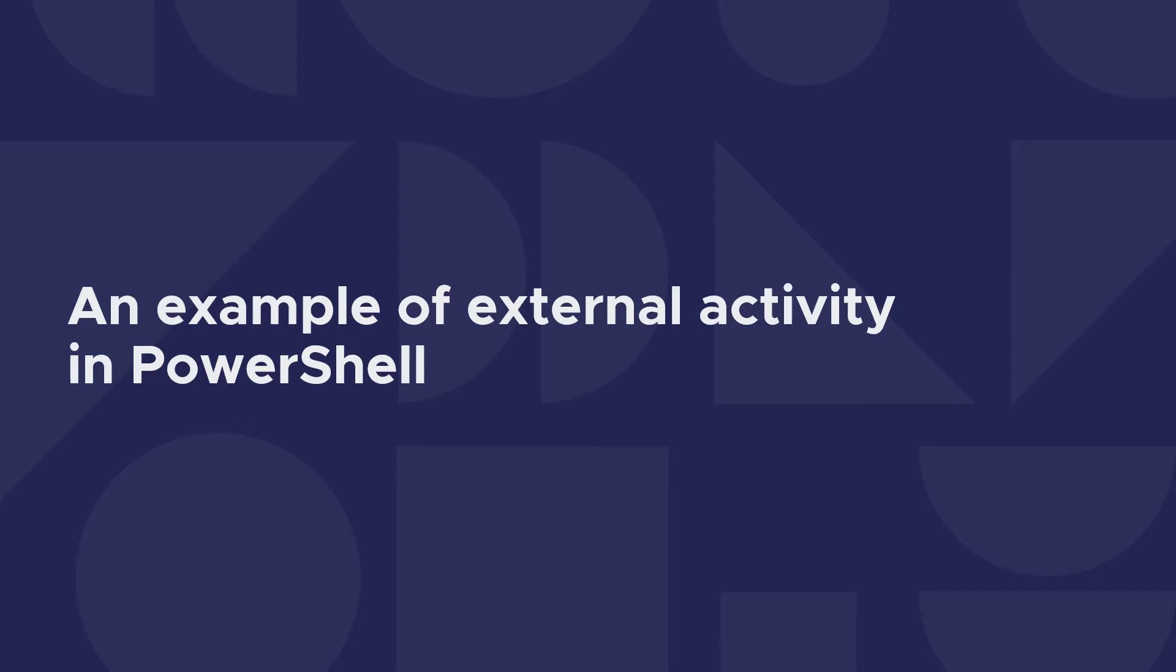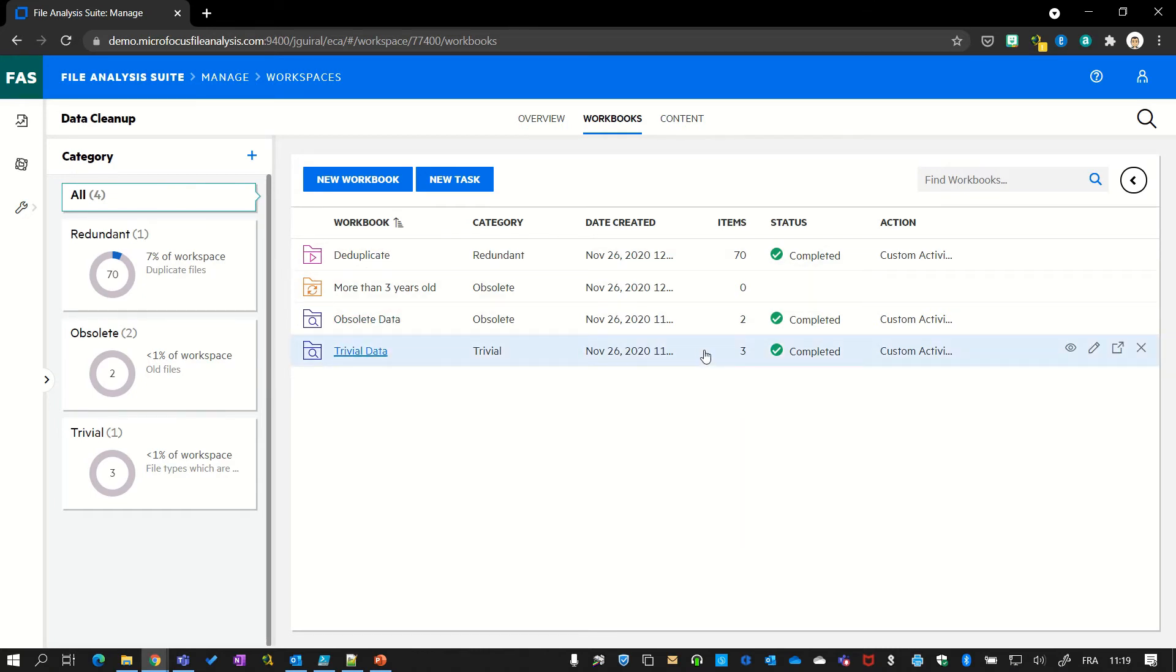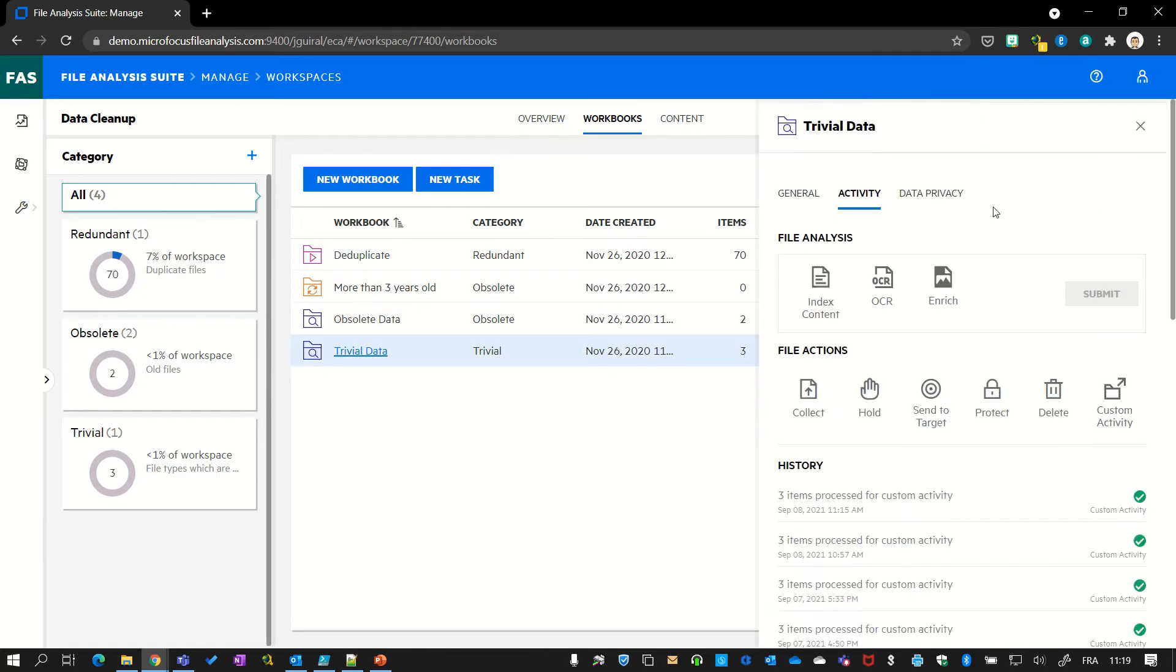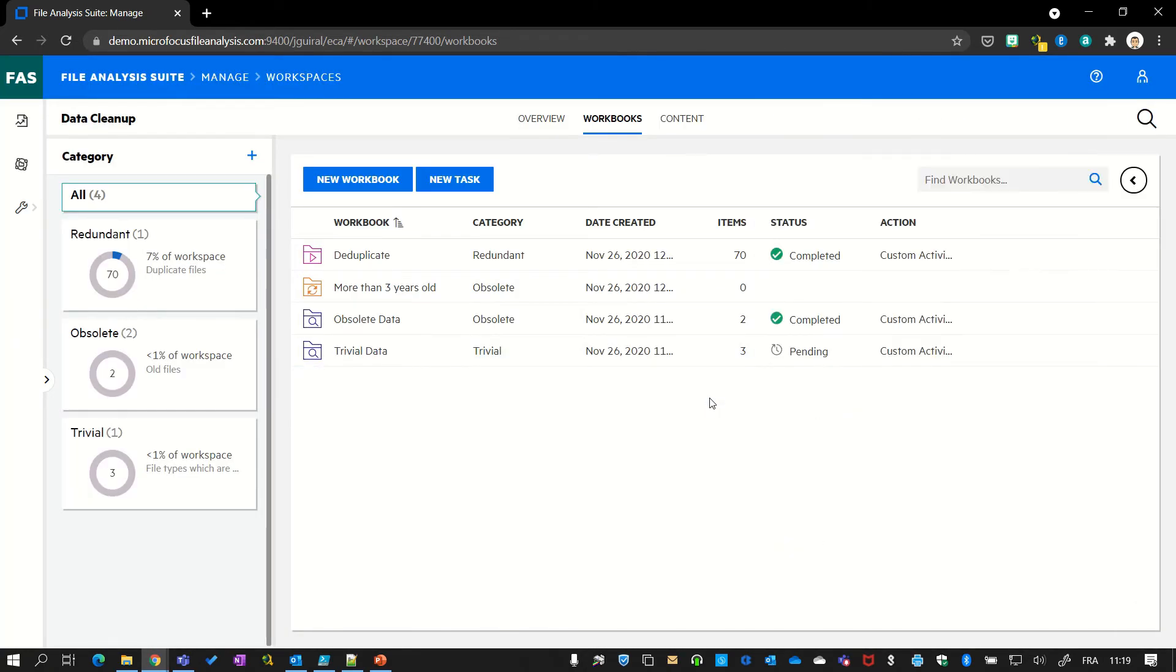Let me show you an example of a very simple external activity that I've written in PowerShell. So we see here our data cleanup workspace and the classes, the workbooks. I select the trivial data workspace, go to activities, push the custom activity button. And as expected, the workbook is now in pending status.